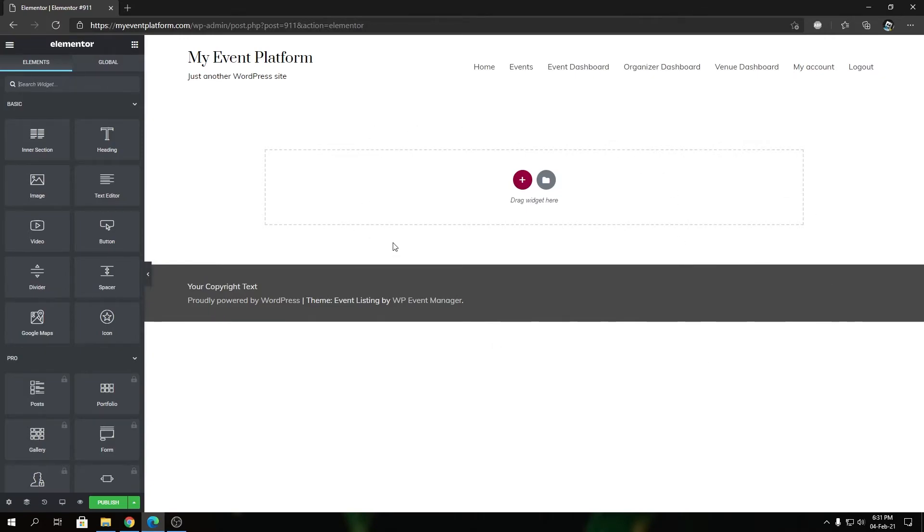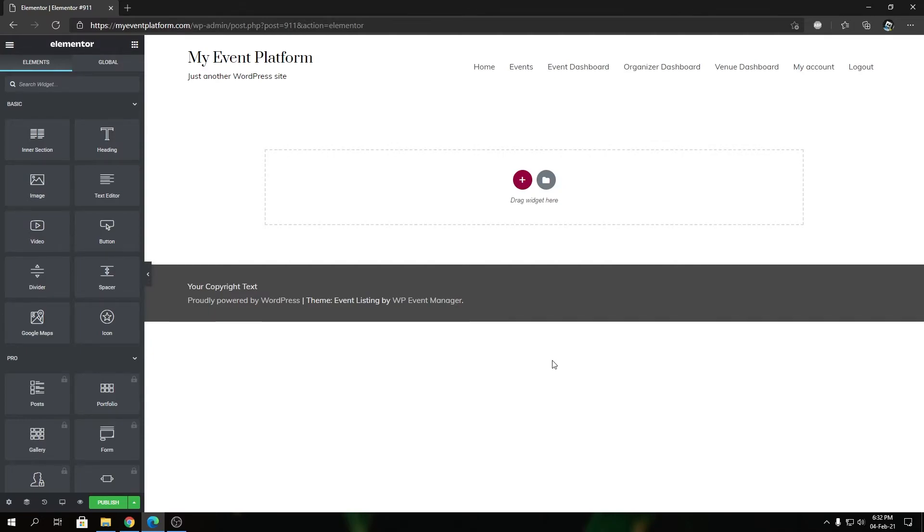have some WP Event Manager related guides in the channel for Elementor, so you can check them out as well. If you want to really experience Elementor, consider getting the pro version - it's really worth the subscription. They